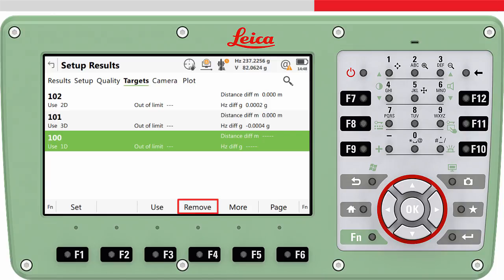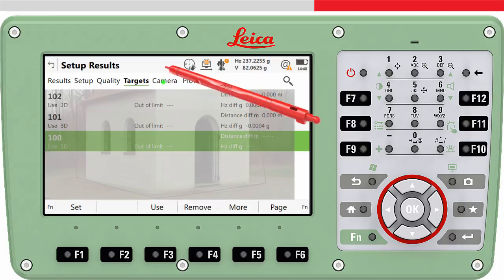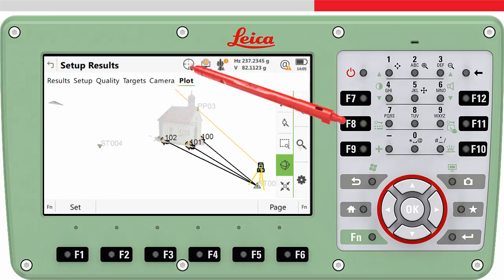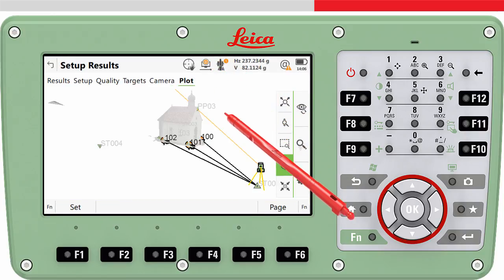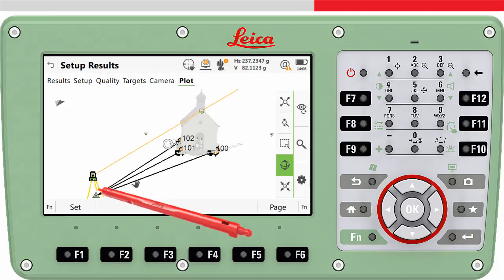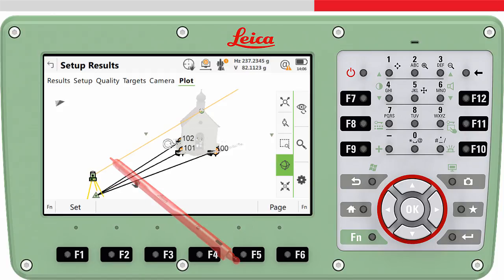If you are using or connected to an imaging total station, the Camera page tab allows you to capture an image and link it to the station. In the Plot page tab, it is possible to see a 3D view of the setup, which can be useful to visually check that the setup and the location of the target points is correct.